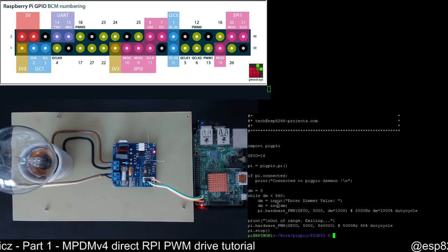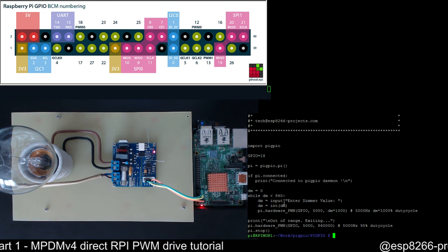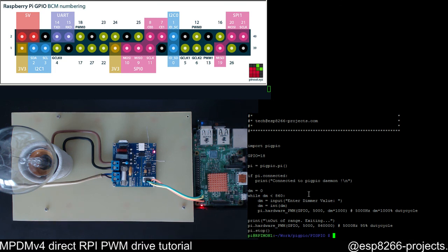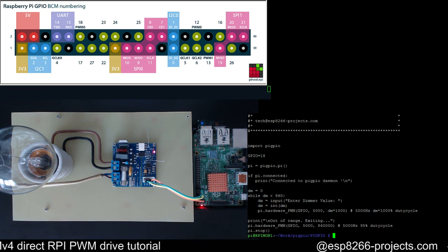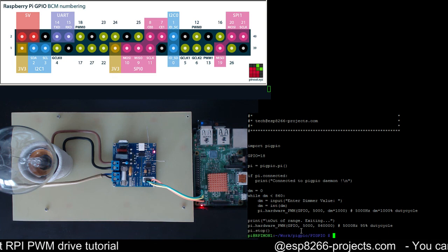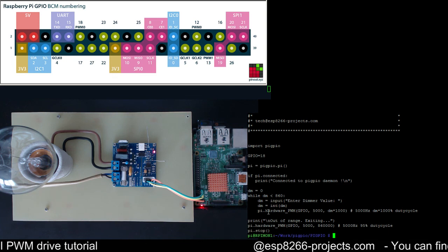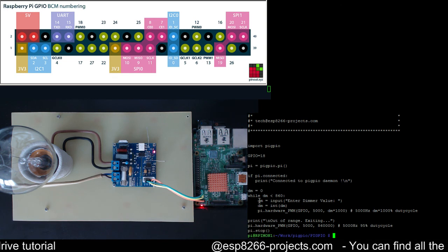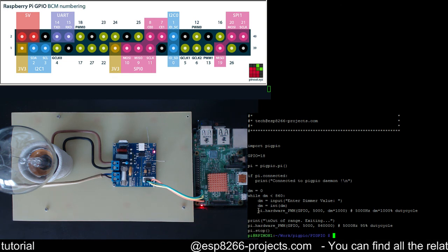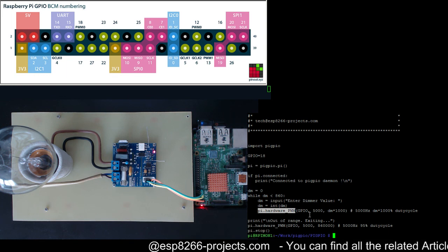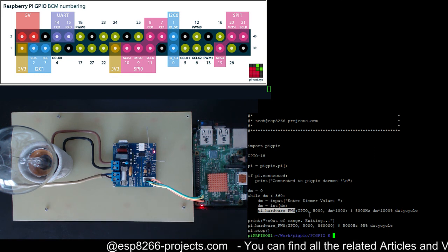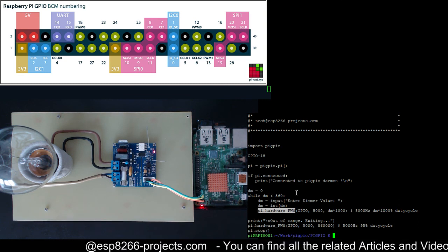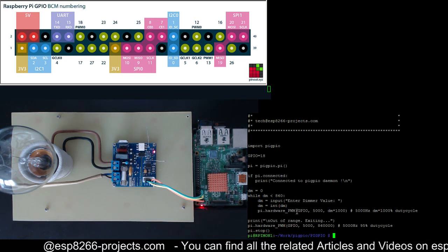The dimming interval that I established for this test is between 0 and 860. So as soon as you are over 860 it will go out and exit. The only function that we use here is a special function related with the Pi GPIO, which is the Pi hardware PWM one. So you will find in the related documentation all the things related to it. Basically you are giving the GPIO pin and the frequency and the duty cycle and that's it.